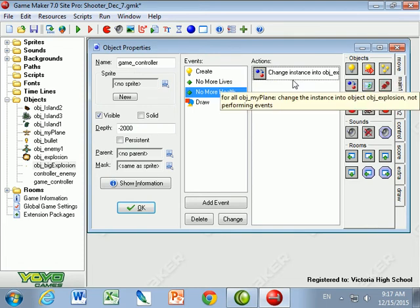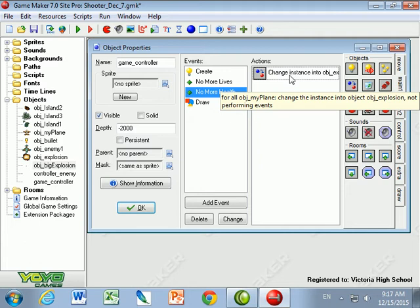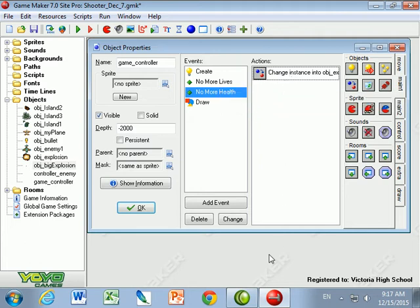And what that's going to do is the plane is going to turn into the big explosion. The big explosion, as we saw, played the movie of an explosion, lost a life when the explosion is done, and then created a plane again at that same location. So the plane is going to turn into an explosion, and then turn back into a plane. That's all we need to do.